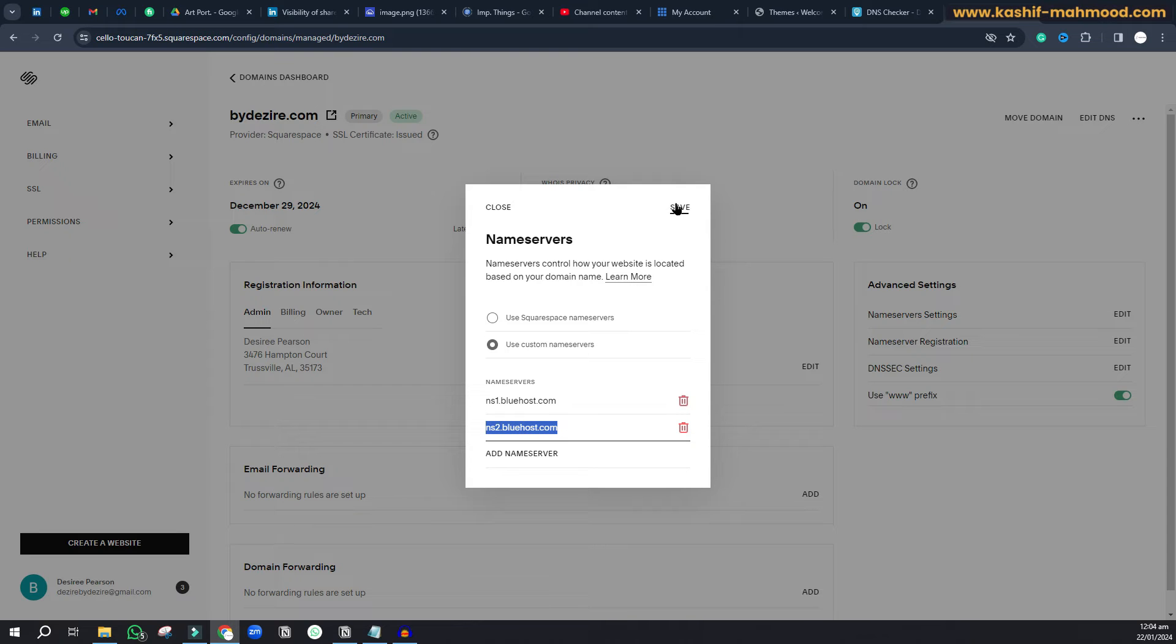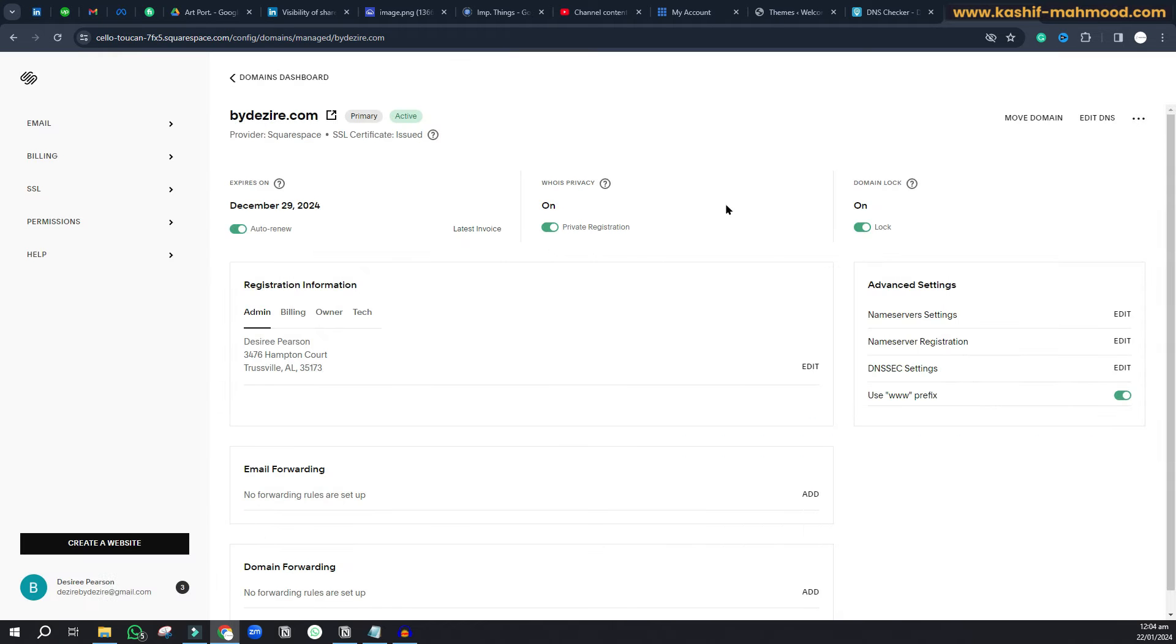Then we click on save. Now our domain is still on Squarespace, but we can use our domain in Bluehost.